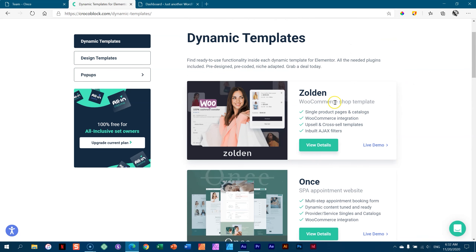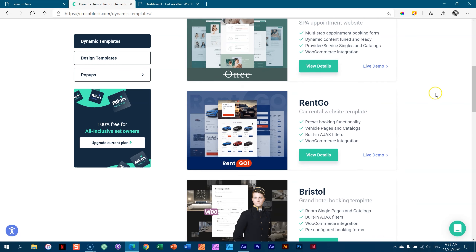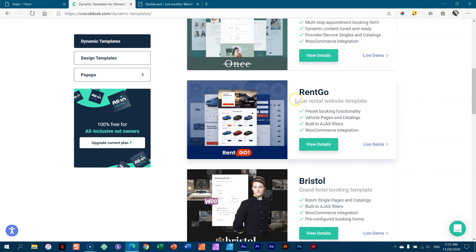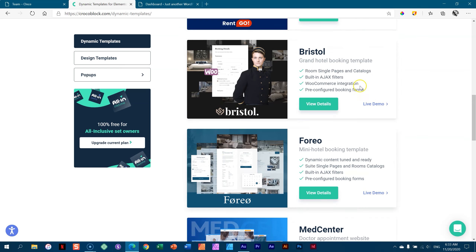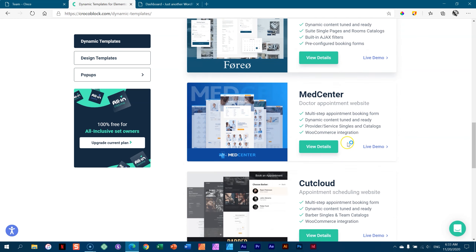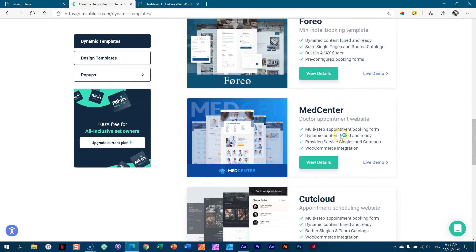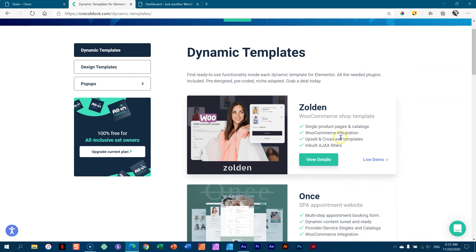If you want a WooCommerce shop, an appointment website like the one I just showed you, if you want to rent cars — people come and rent online — grand hotel booking, a bed and breakfast, a medical center for appointments, and the rest. Go and check it out from the link in the description below.